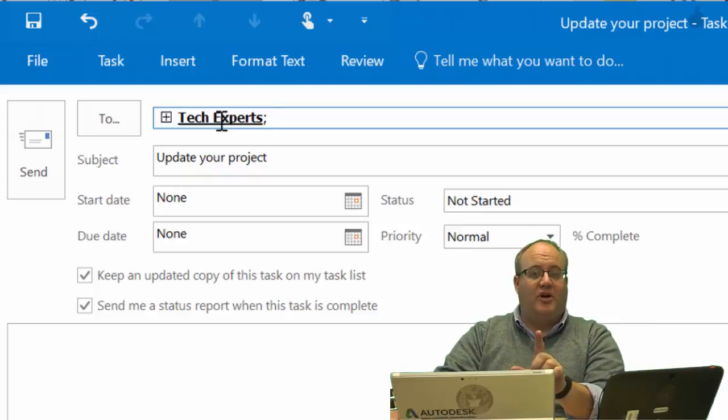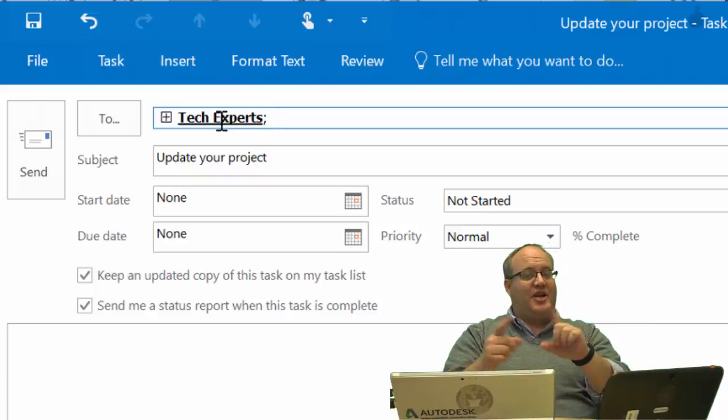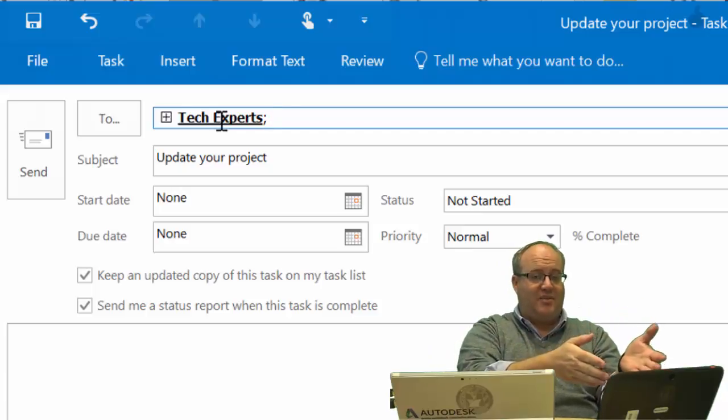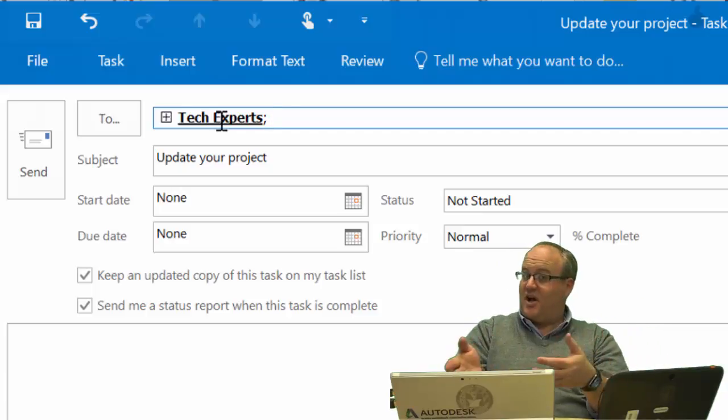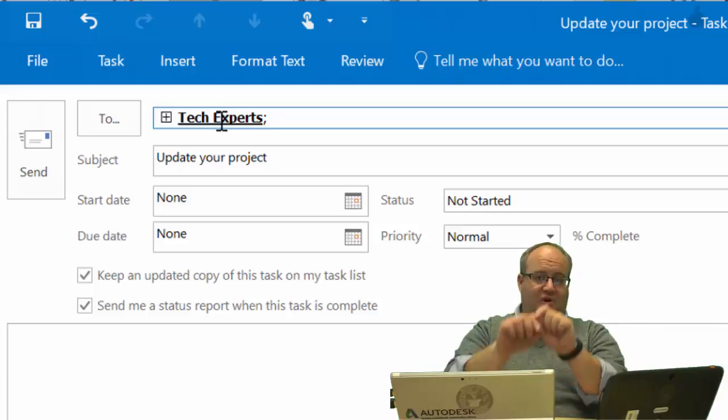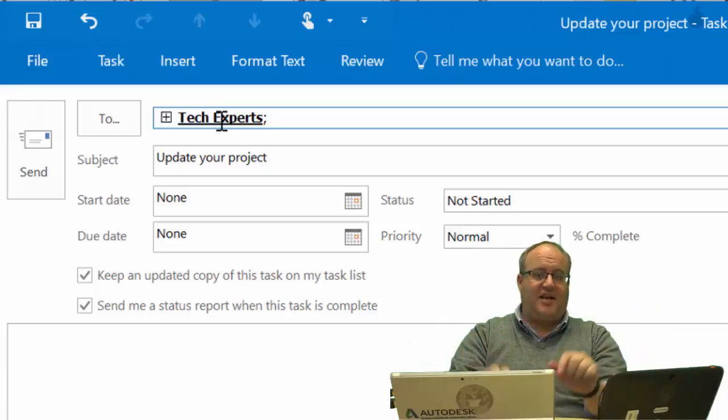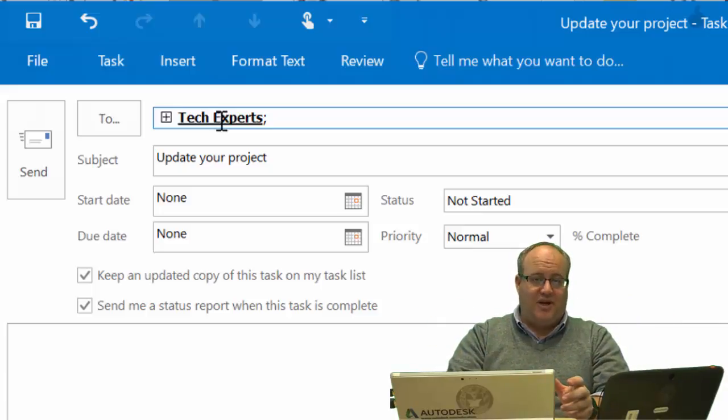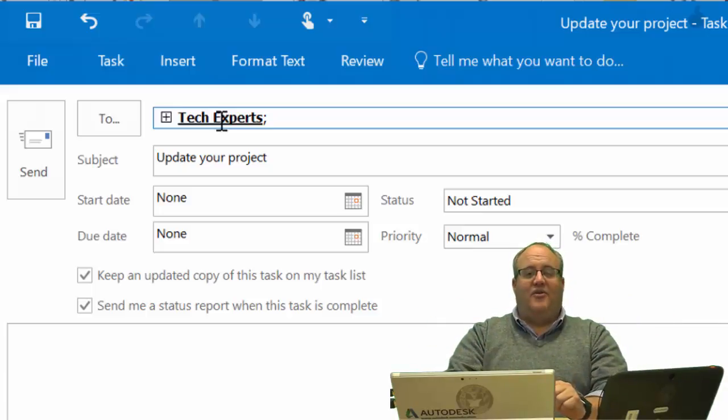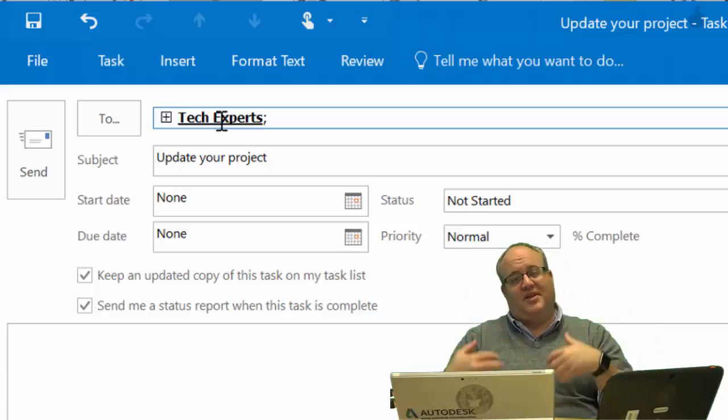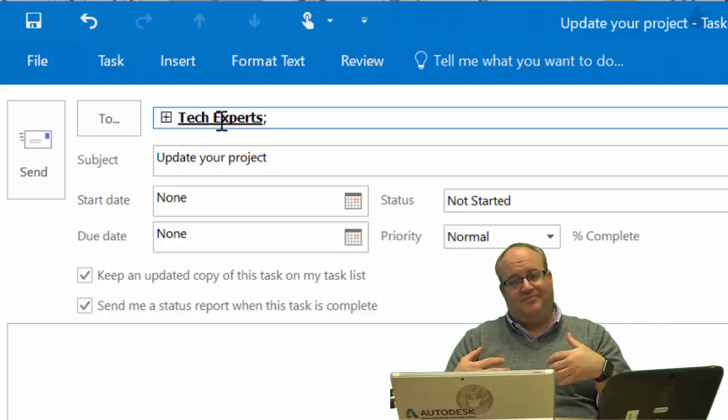However, that little update trick we did where he updated the percentage and I saw that percentage, that won't work in a group. If you divide the task like that, then you only get the information sent to them, but you do not receive the updates back.